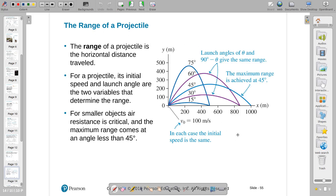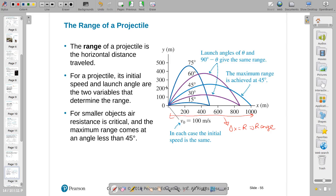Some properties: the range is defined as the distance the object travels along x — delta x, also called range. If you throw something at 45 degrees, it will have the largest range. If you throw an object at an angle and another at the complementary angle — for example 60 and 30, or 75 and 15 — they will have the same range.